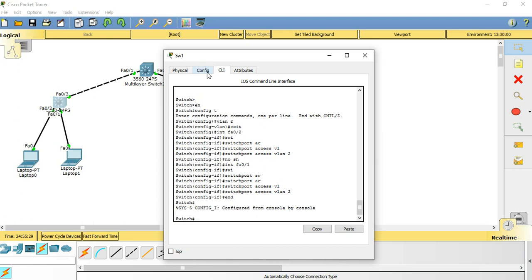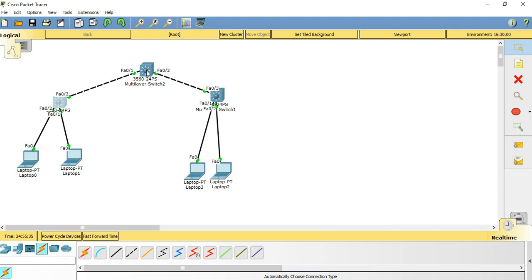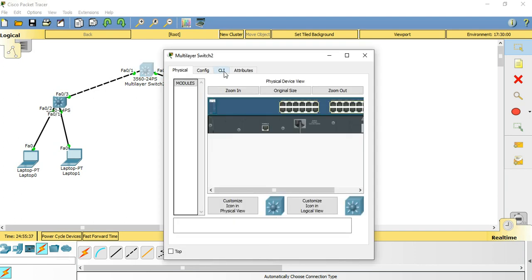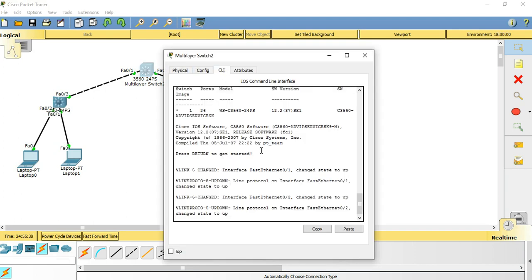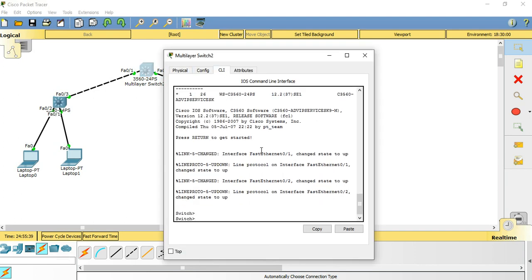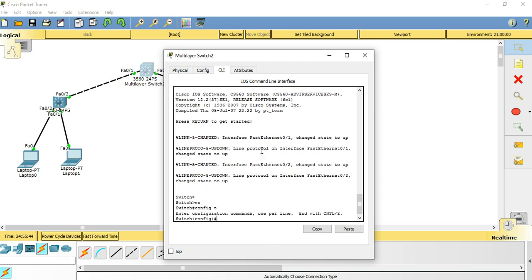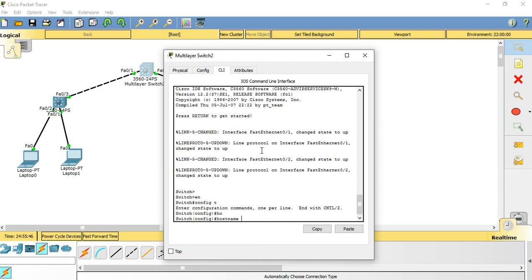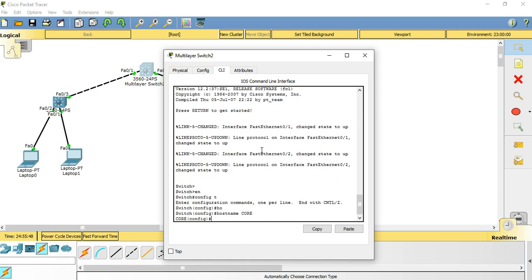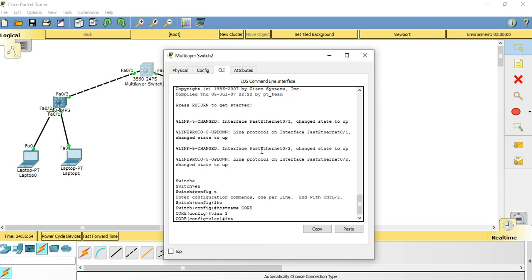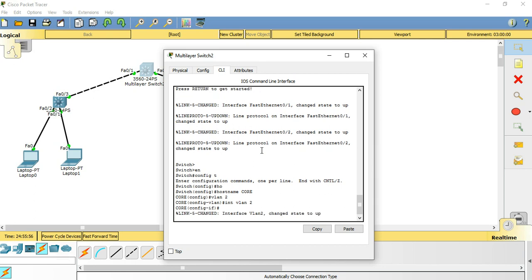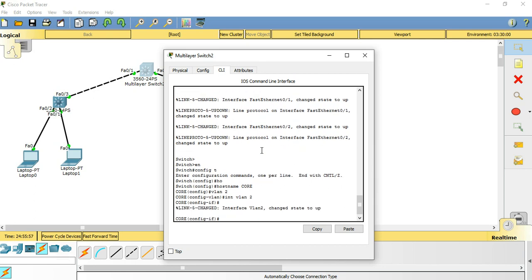Generally we configure gateway in the core level or distribution level switches. So let's configure this switch with SVI. Here we will create a VLAN 2 and we will also create interface VLAN 2.